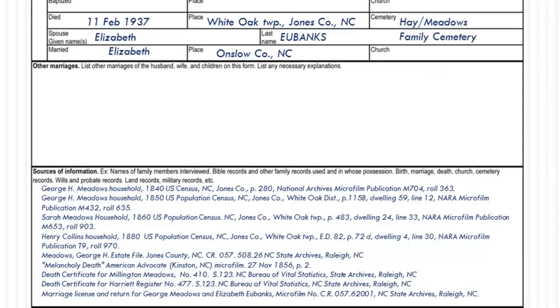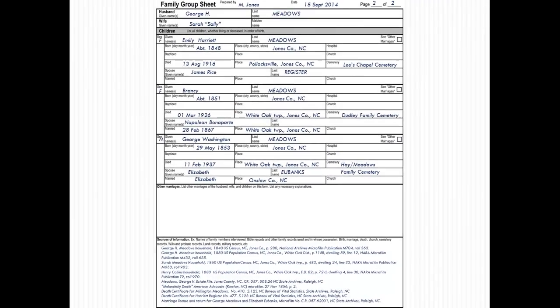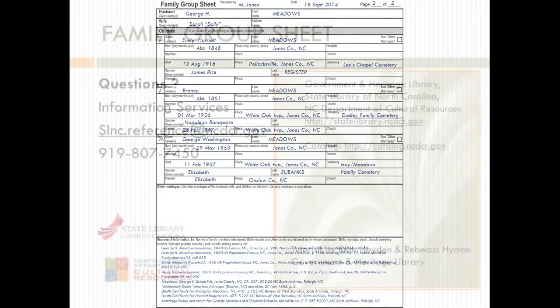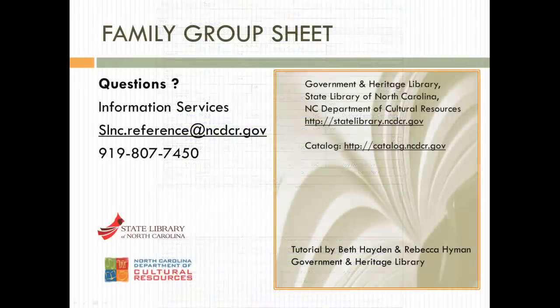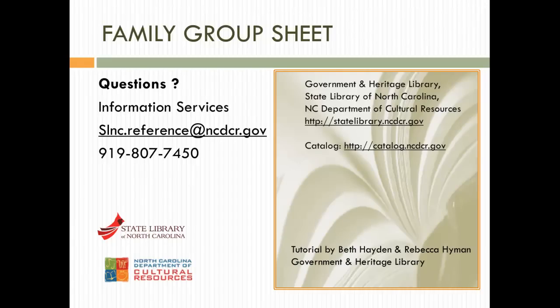Now that you have an ancestor chart and a family group sheet, we hope that you have a better picture of an ancestor's life. As you continue your research, remember to gather family group sheet information for each generation in your family lines. Contact us if you have questions about family group sheets.